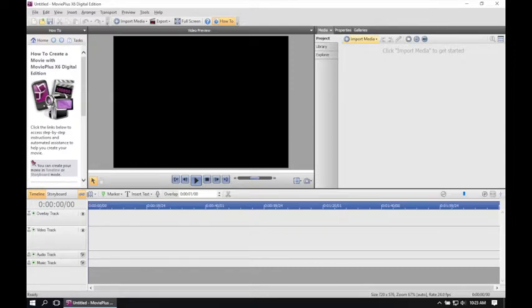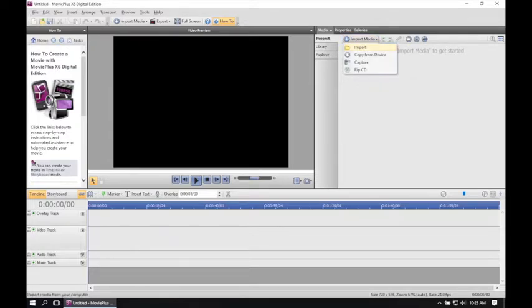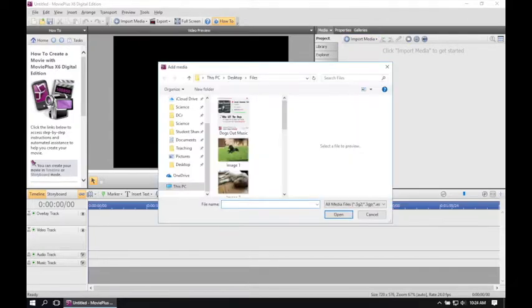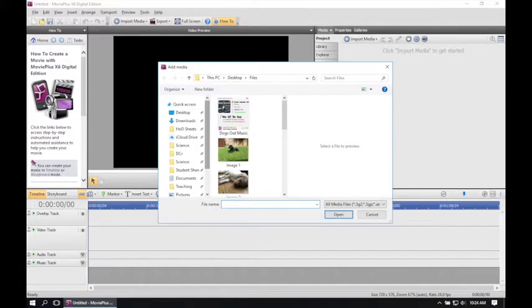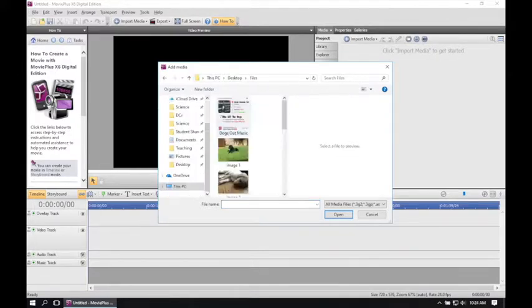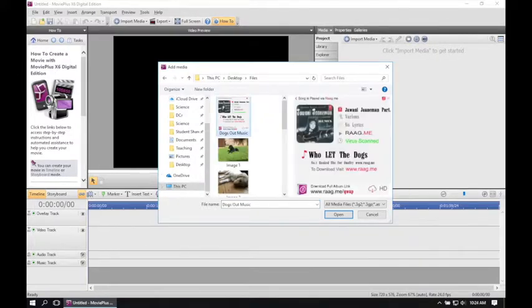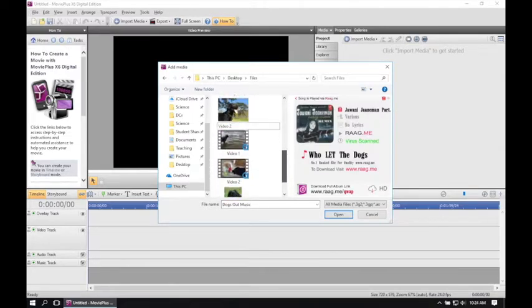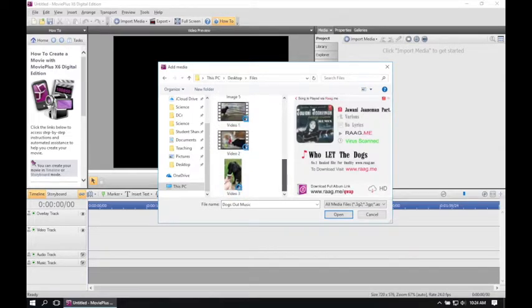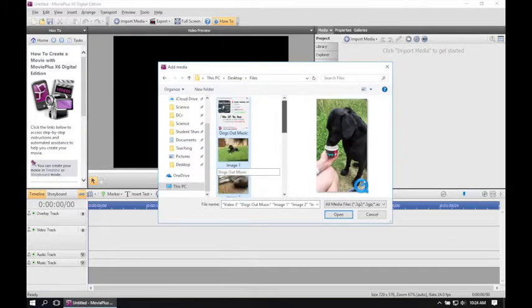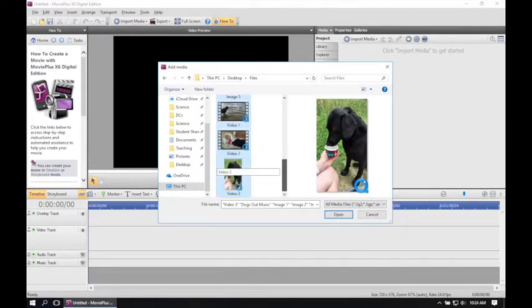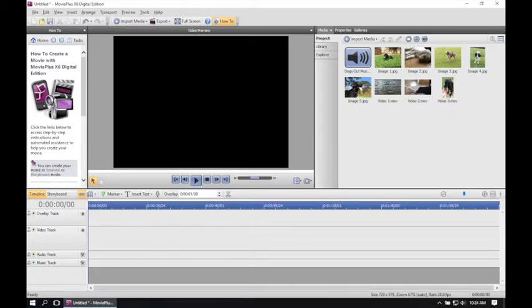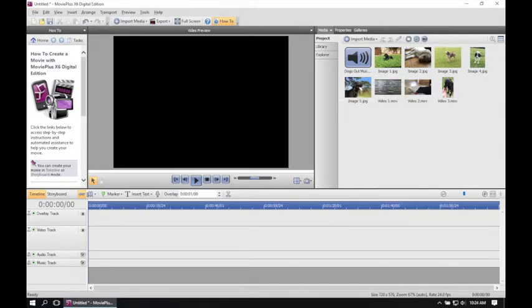So the first thing I'm going to do is import all the media by clicking on import and navigating in this case to the desktop where I've kept all of my files. I'm going to import the audio, all of the images and all of the videos. I can do this all at once. I held the shift key to select all of the files within and I can press open. I'll then see my three videos, my five images and my piece of audio.